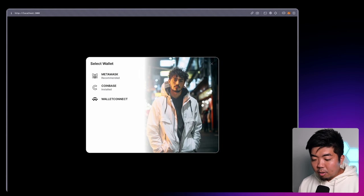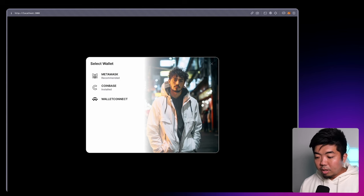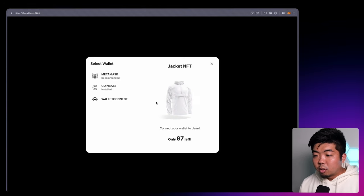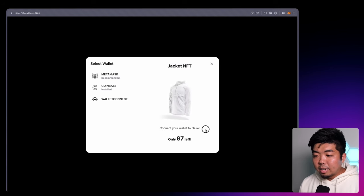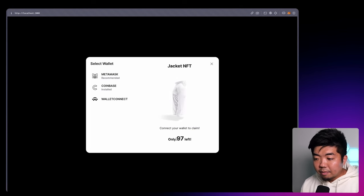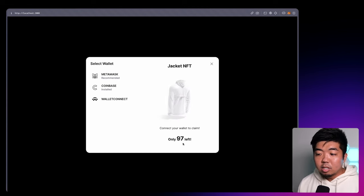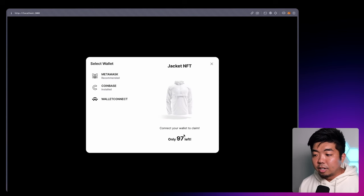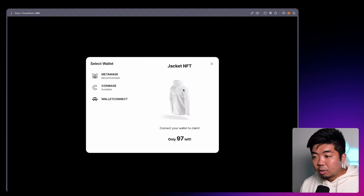We can also build our own custom UI component. So with the welcome screen on the right, we actually have the ability to render out our own components within it. Right over here you can see I have a title, I have a video playing, I have subtext saying "connect your wallet to claim", and I have a counter that says only 97 left. That number is actually connected to an NFT contract, displaying how many NFTs are left in this collection.